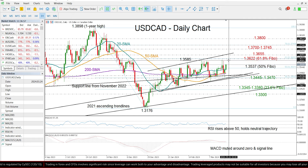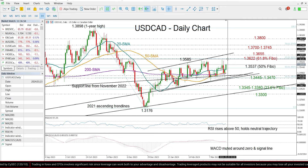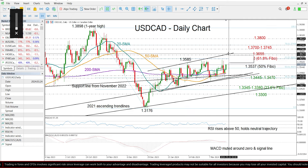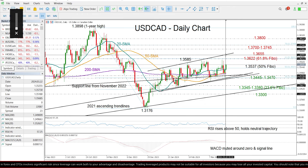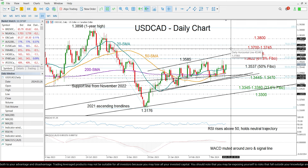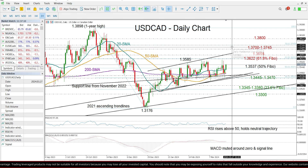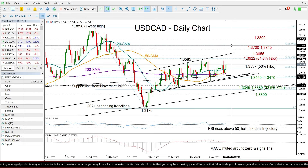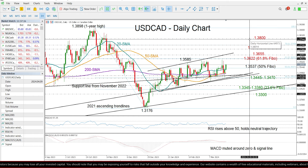Now if the pair manages to strengthen its positive trend above this bullish formation, then I expect resistance to emerge somewhere within the 1.37 and 1.3745 territory, which includes the 78.6% Fibonacci retracement level as well. Then above that, the 1.38 number could be the next target.